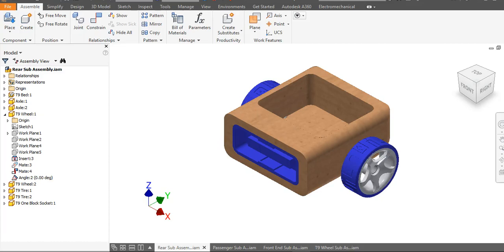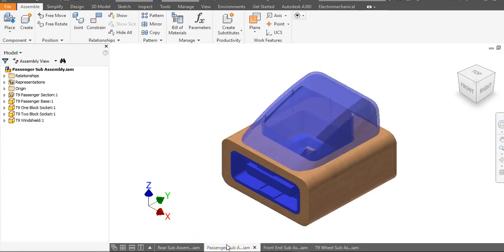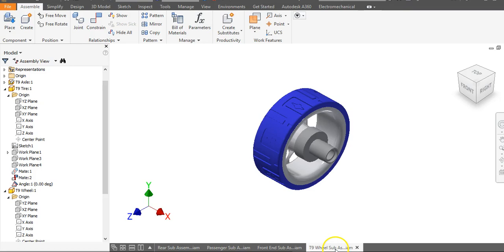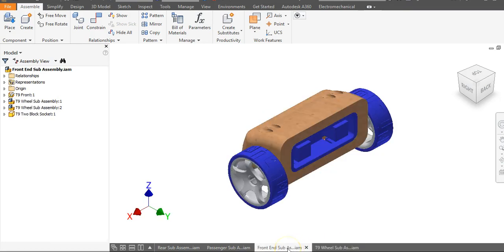This is a video for how to go about constraining all of your sub-assemblies together into one final assembly for the T9 Automoblox car in Autodesk Inventor. In previous videos we've done the rear sub-assembly, the passenger sub-assembly, a wheel sub-assembly, and the front end sub-assembly. We're now going to go about placing these assemblies together.